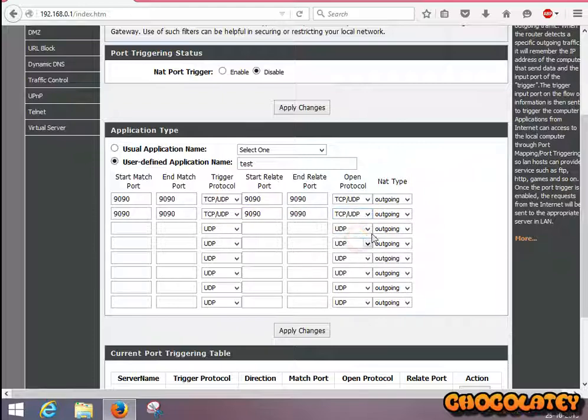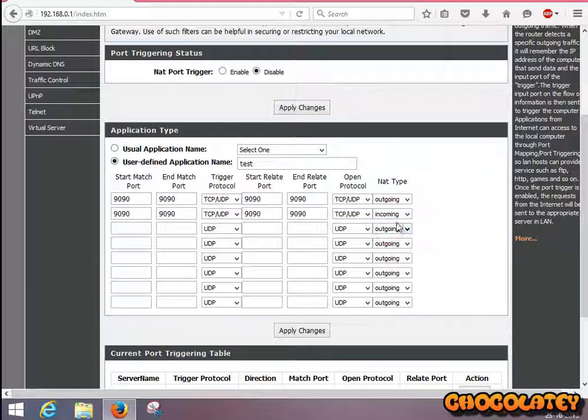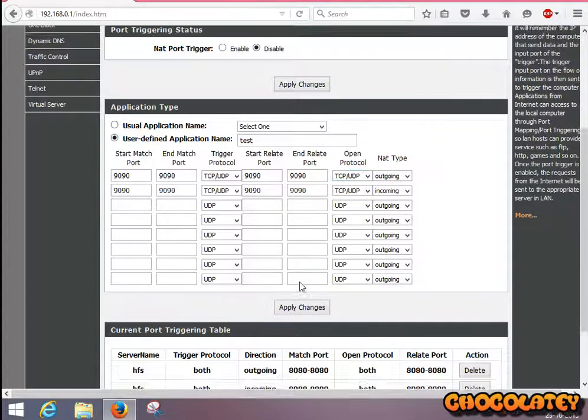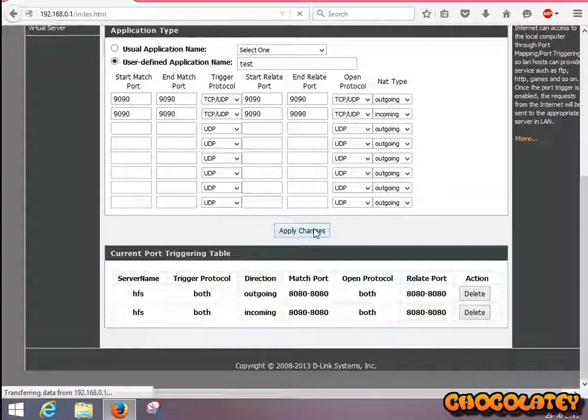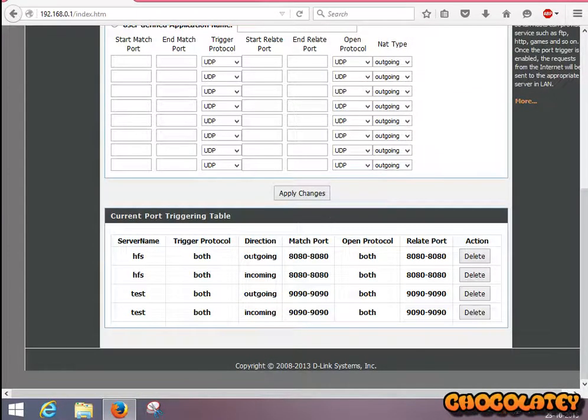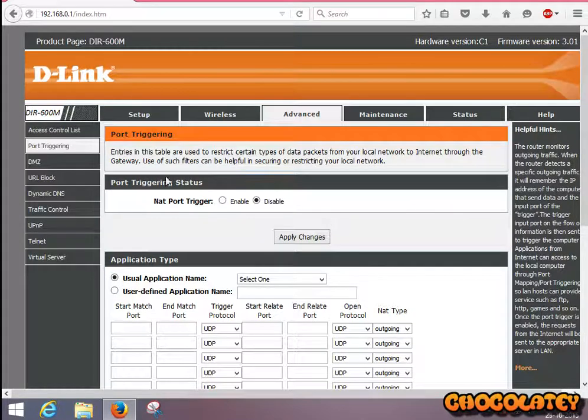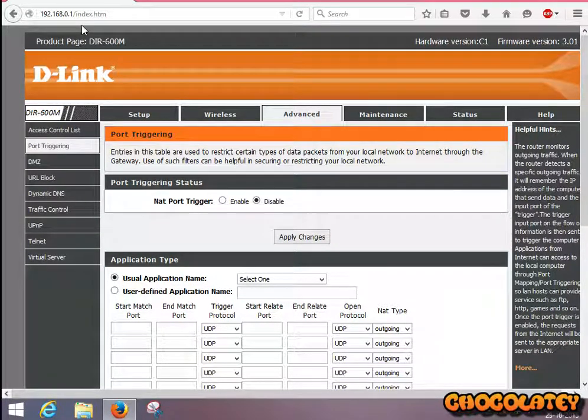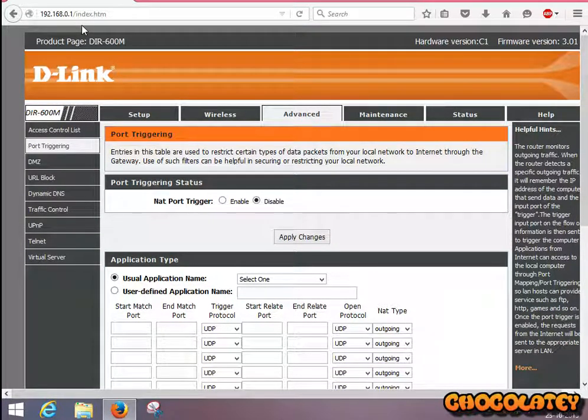Select this icon and click Apply Changes. So it is created. Now use your 9090 port in your HFS.